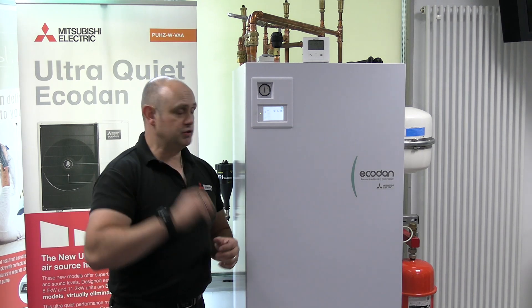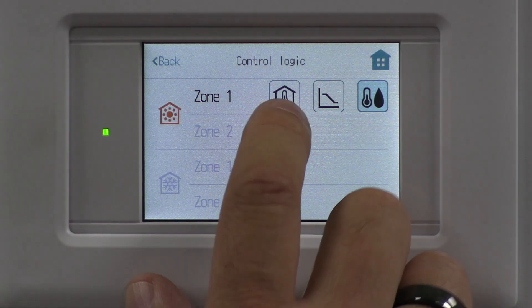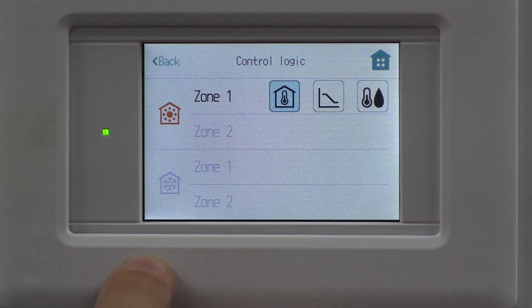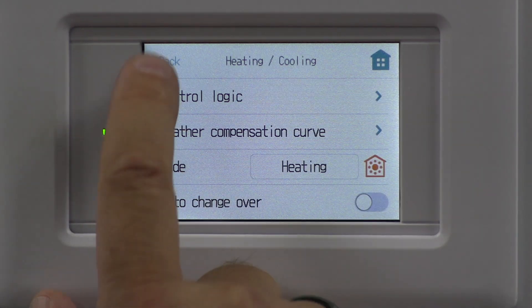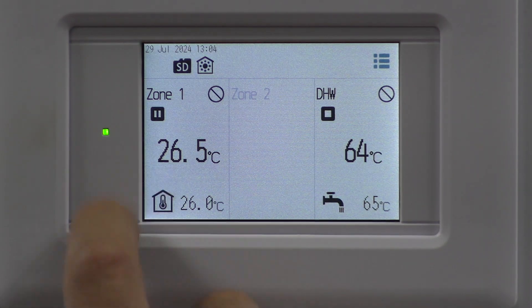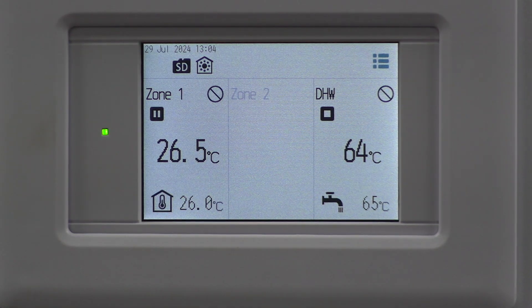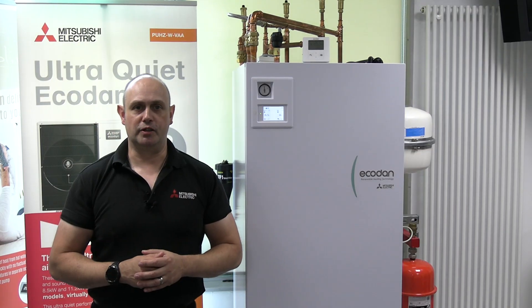When you're happy with whichever mode you've selected — in this case putting it back into auto adaption — press the back button and you come back to the front screen. So, just a little overview. Thank you.